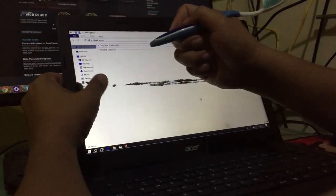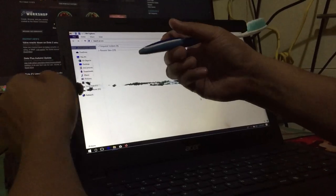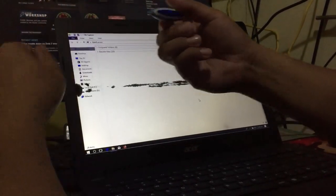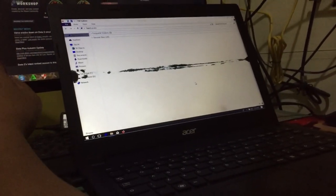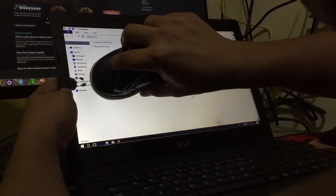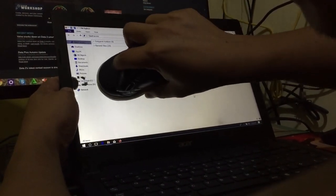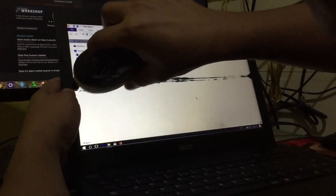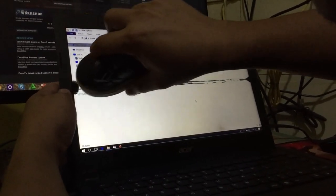Alright, see, it's not working. Let's try this, the other one. I'm going to try this one. It should be working by now.